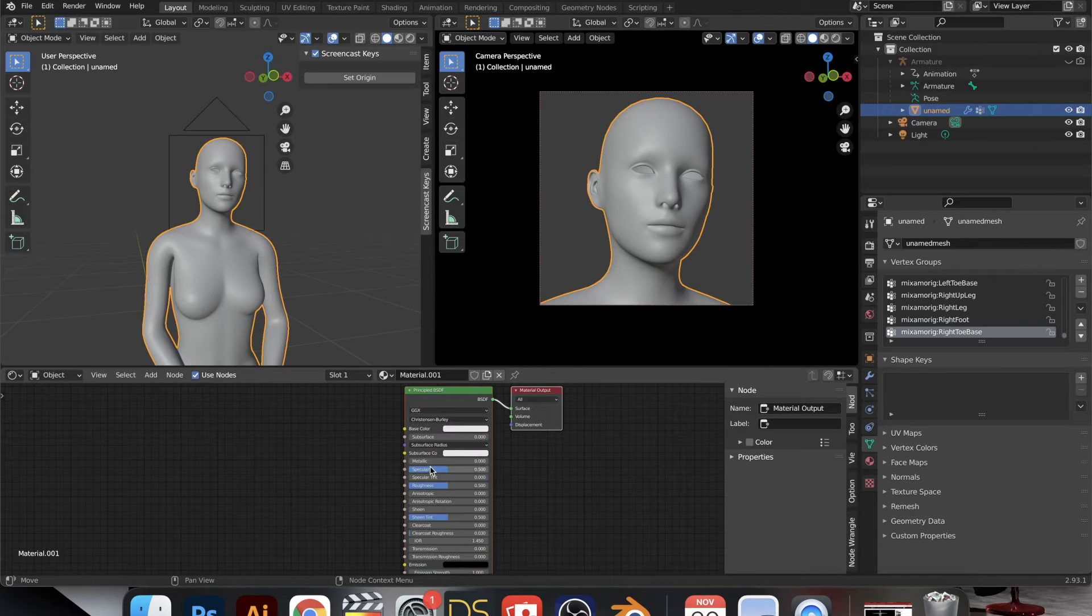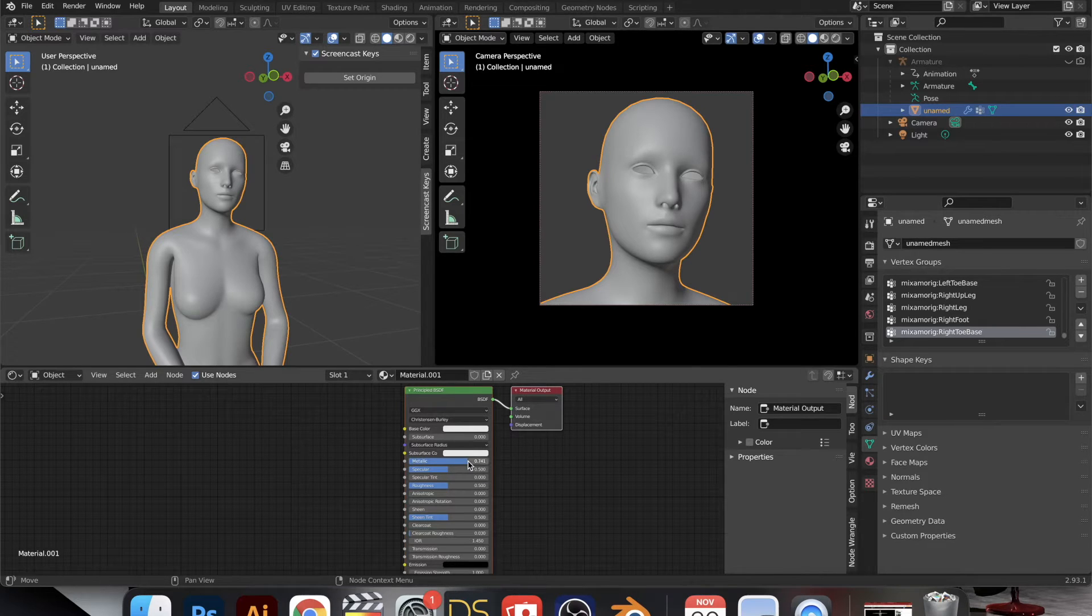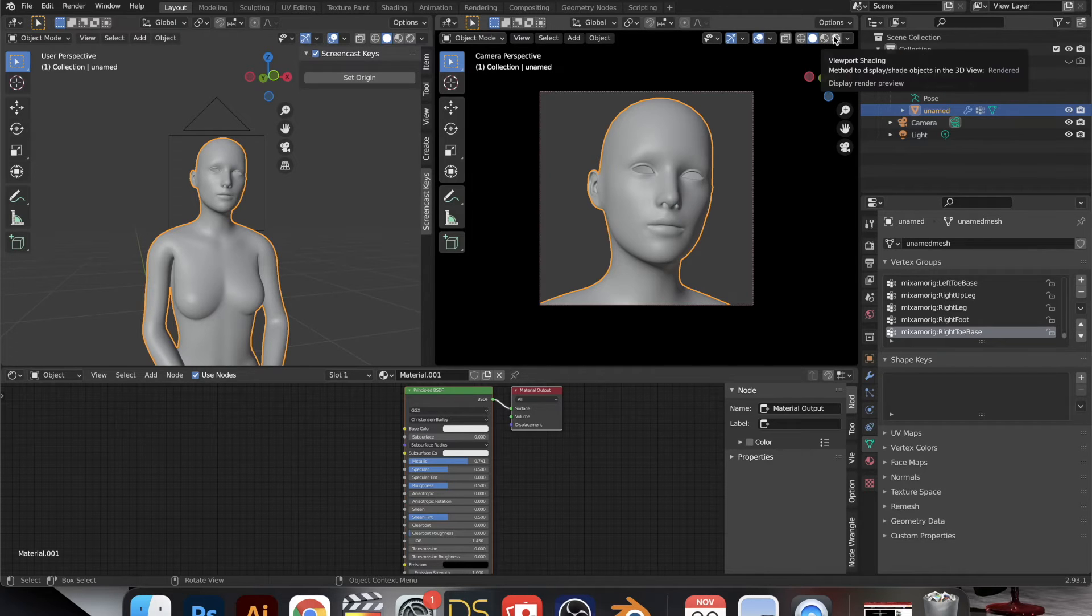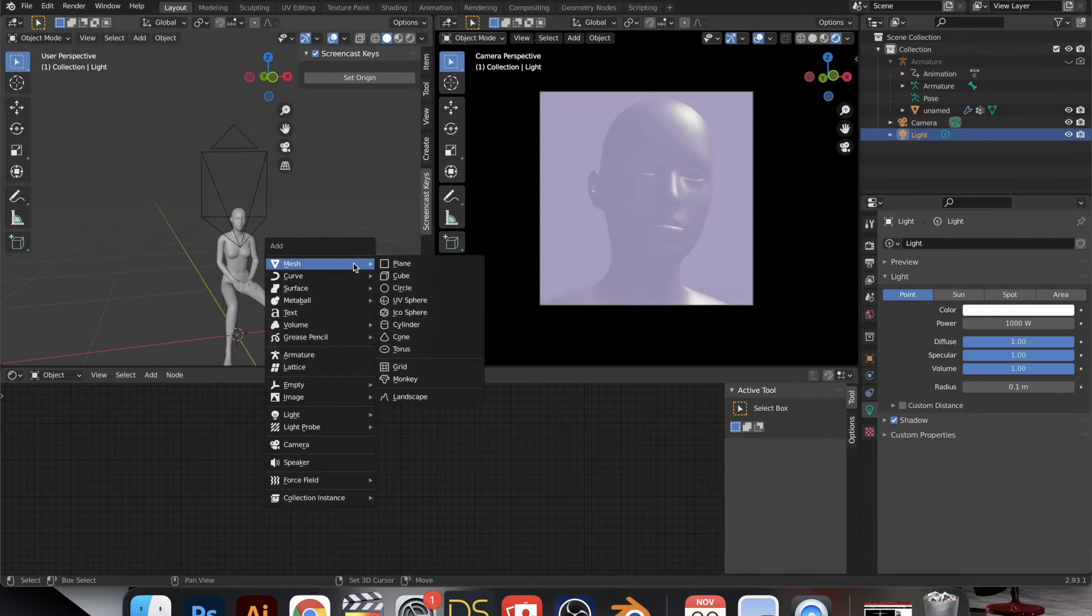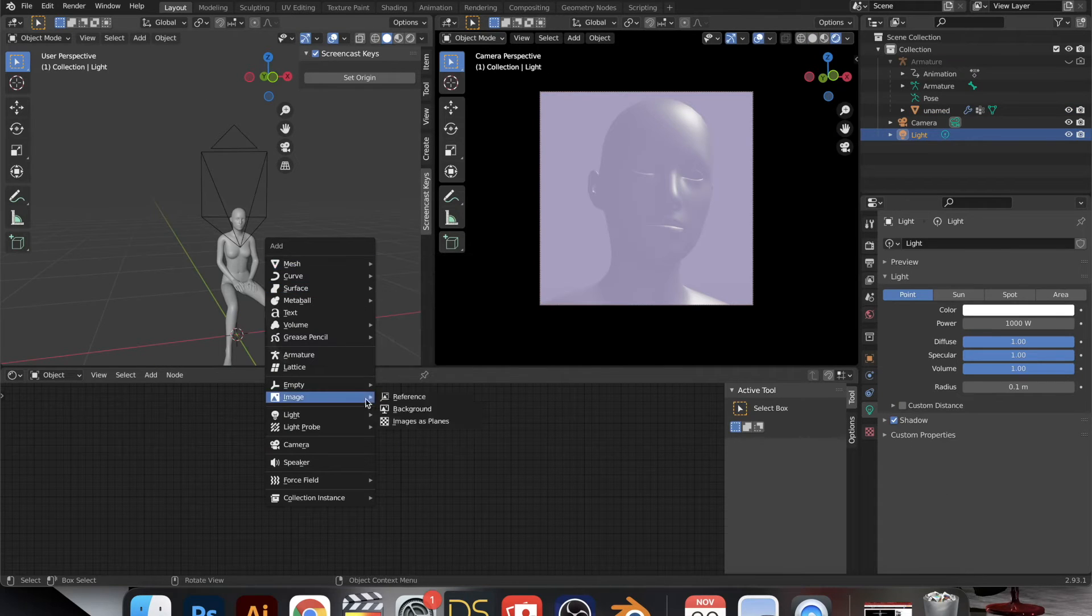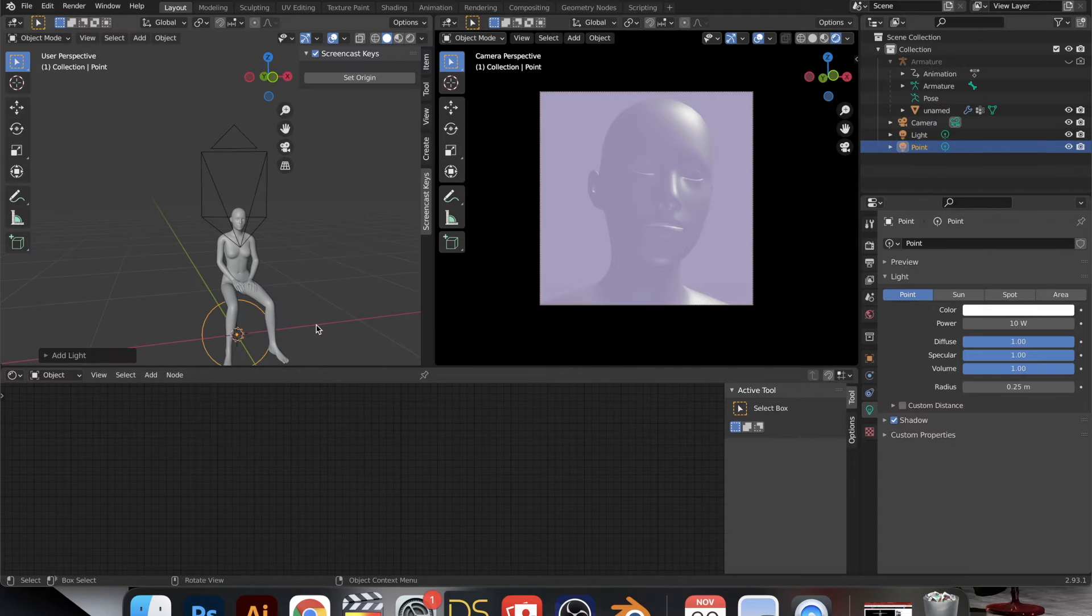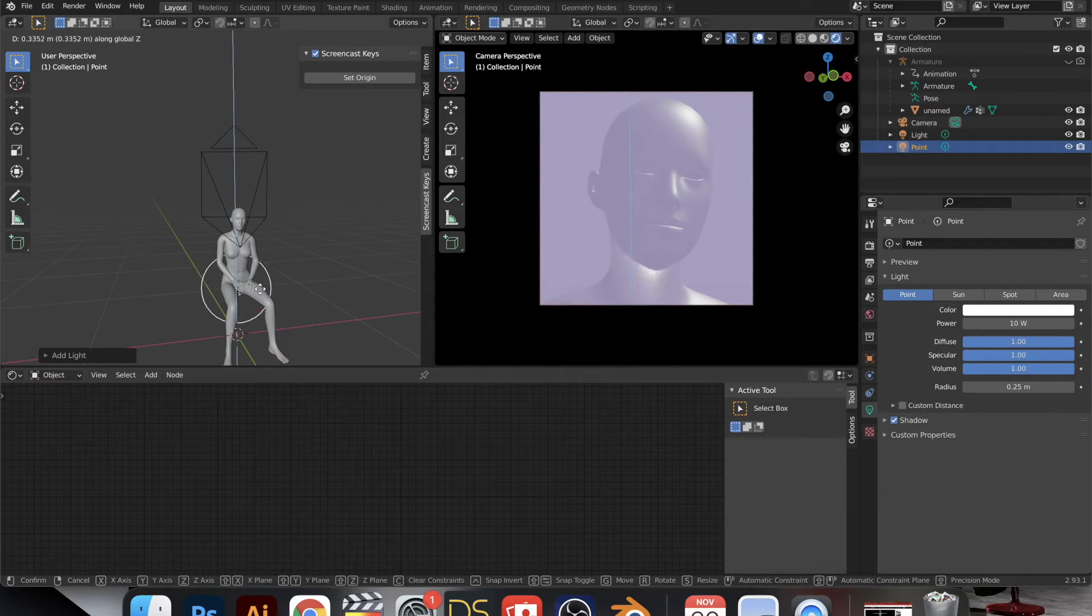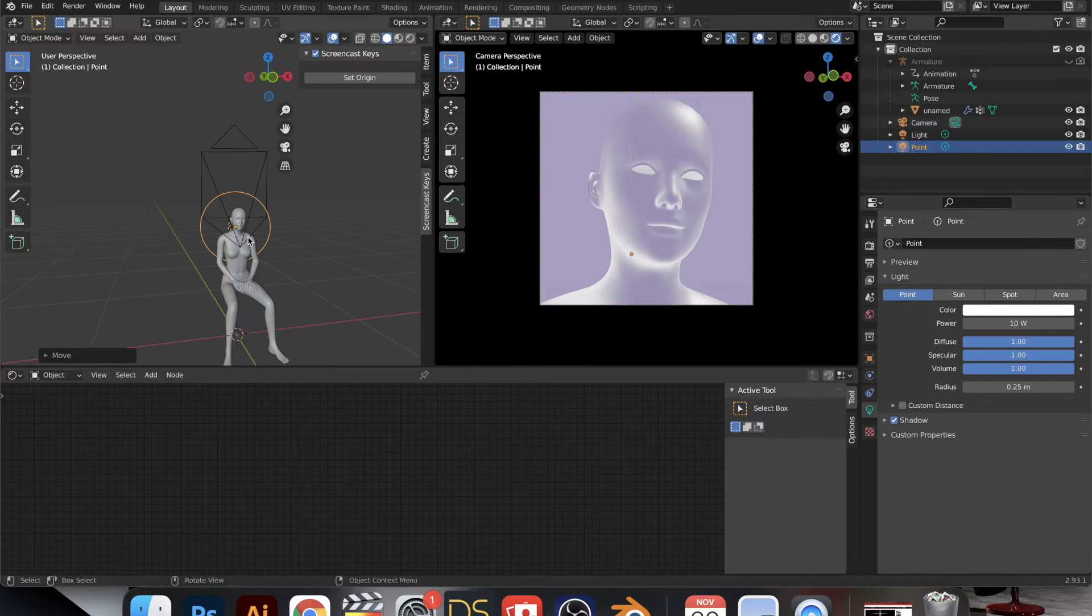And a really important value here for this look is the metallic value, so I play with that a lot. And in order to see the effect, I'm going over to viewport shading and the rendered view.